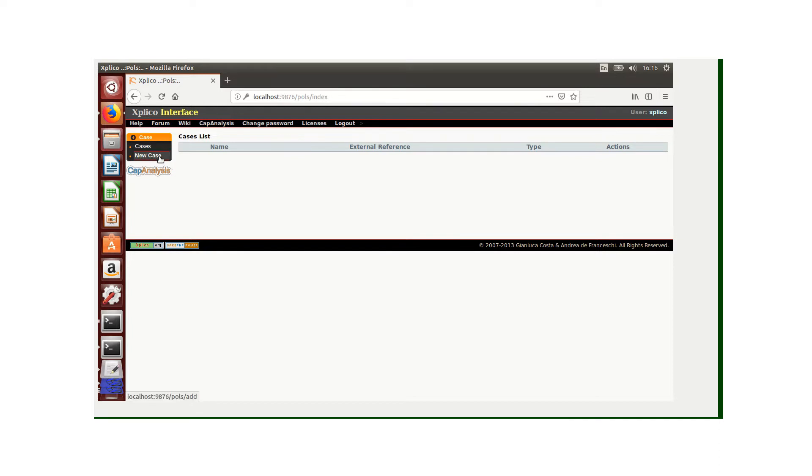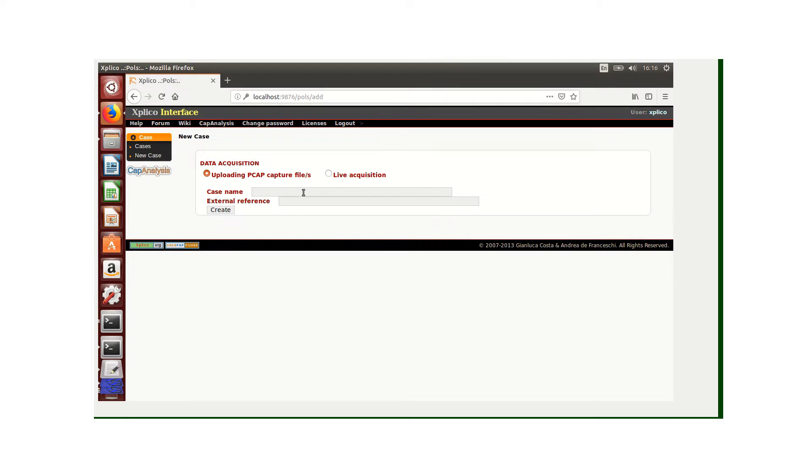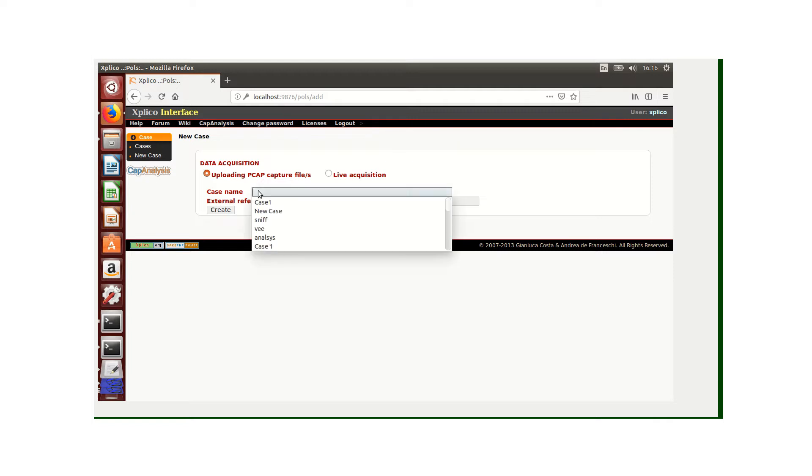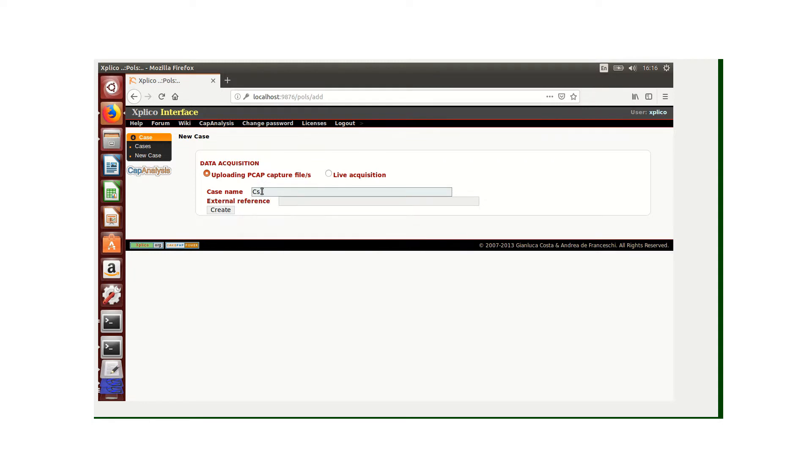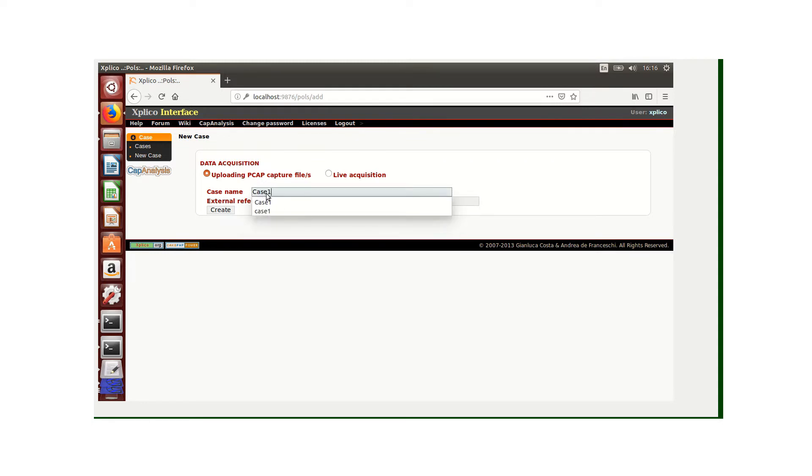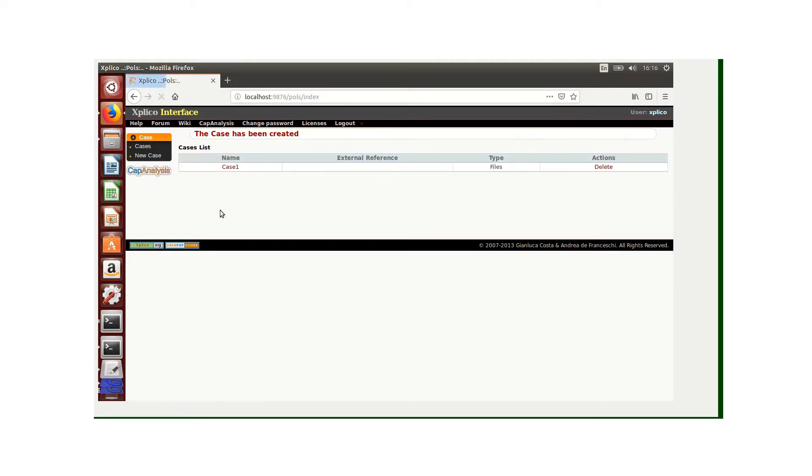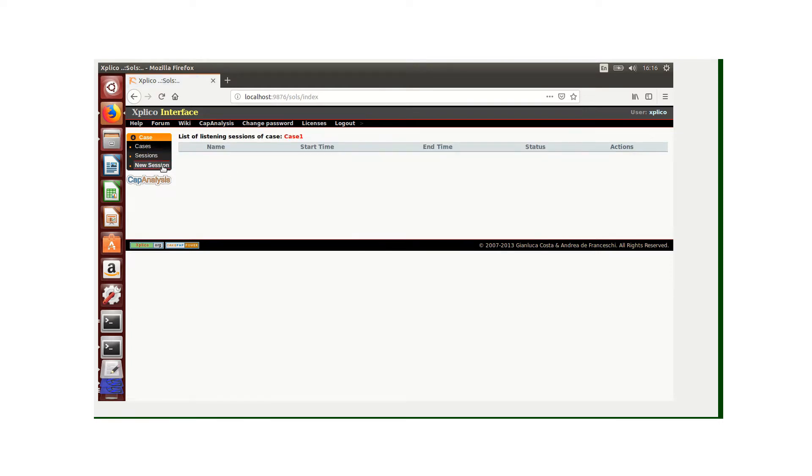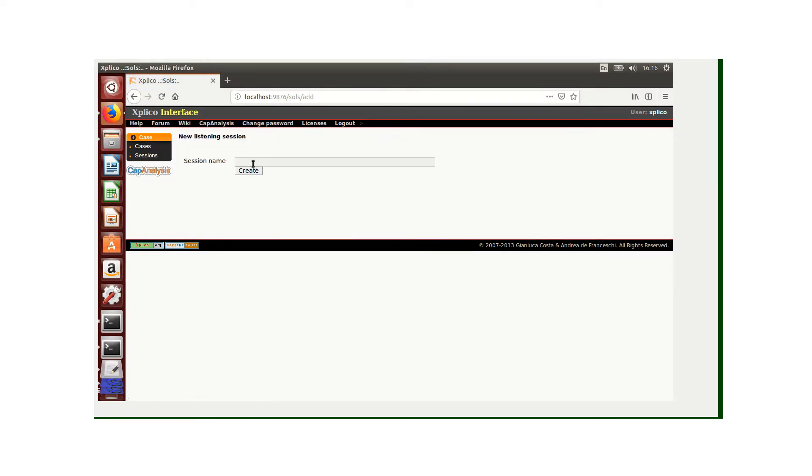Now what we're going to do is start by creating a new case. I'm going to show you first how we can upload and interpret results from a PCAP file. The first case is going to be Case 1, and from Case 1 I'm going to create a new session called Session 1.